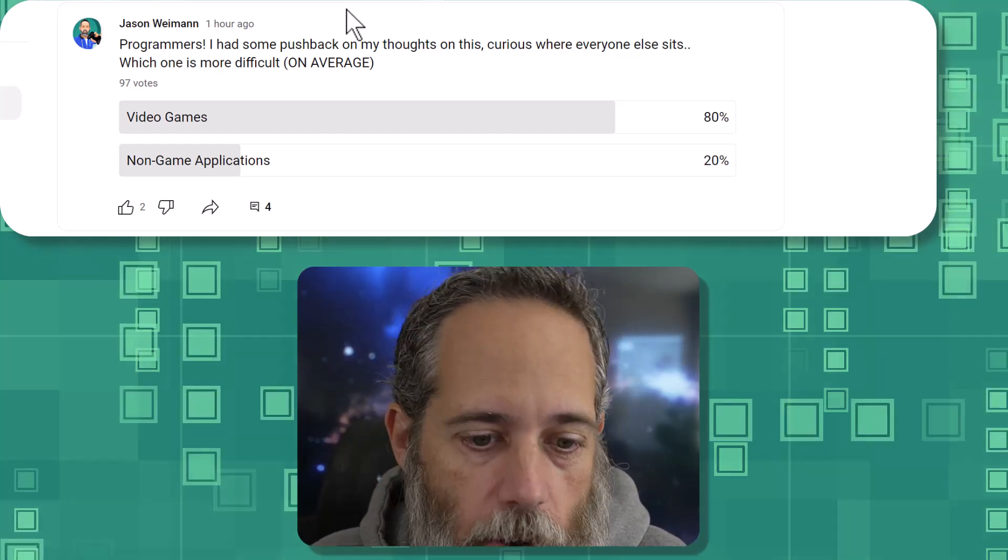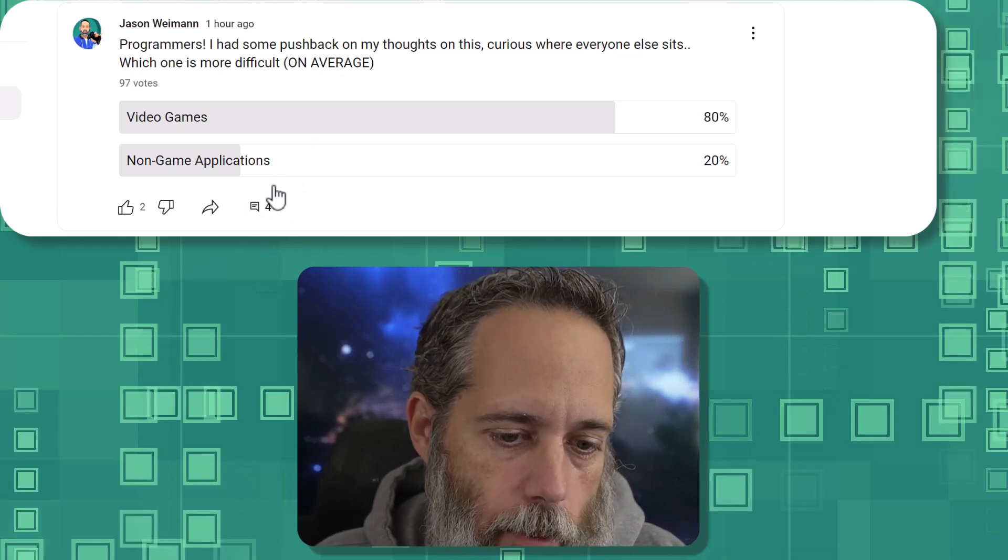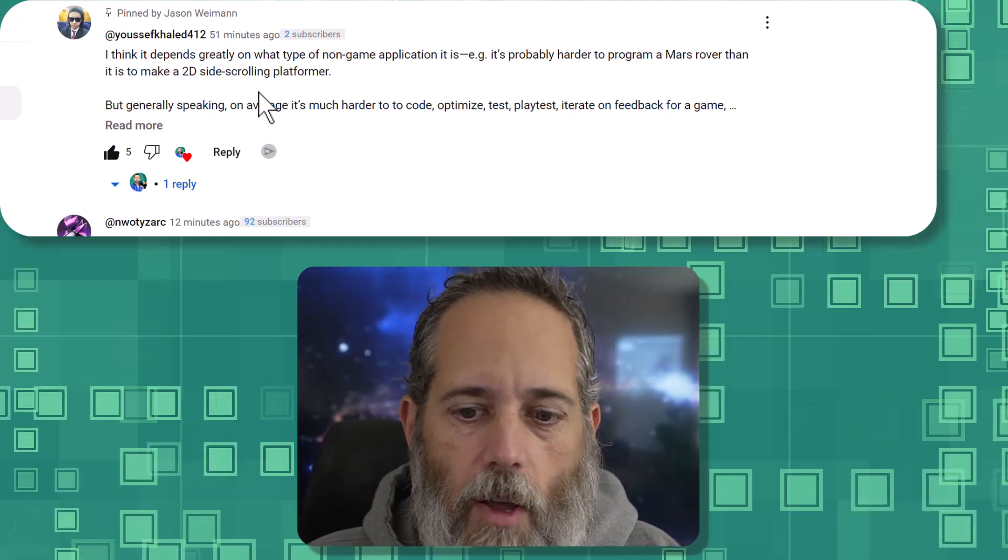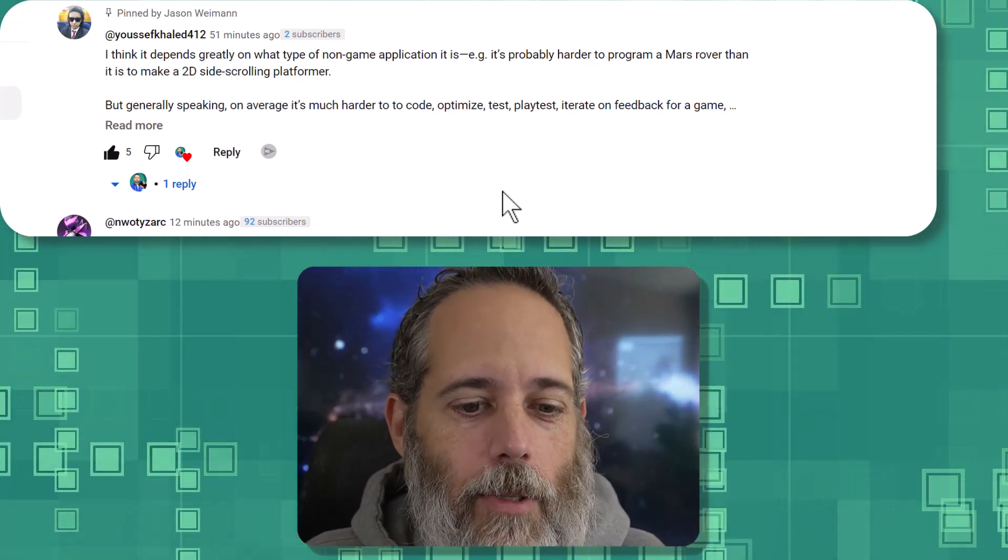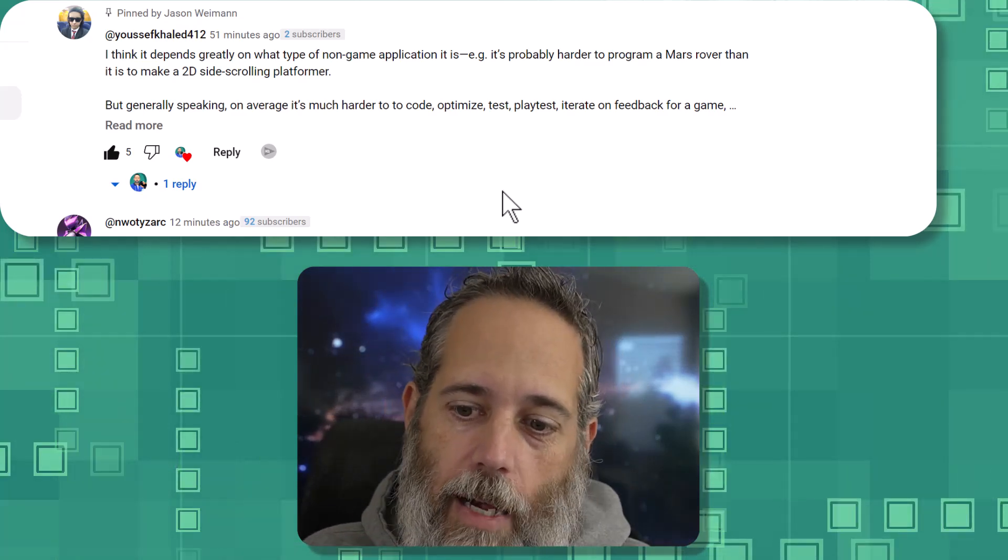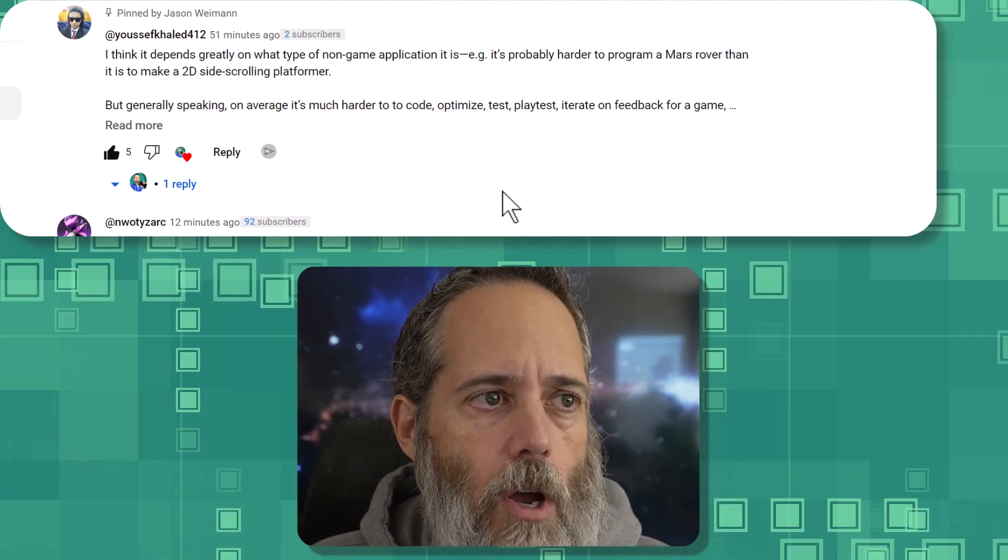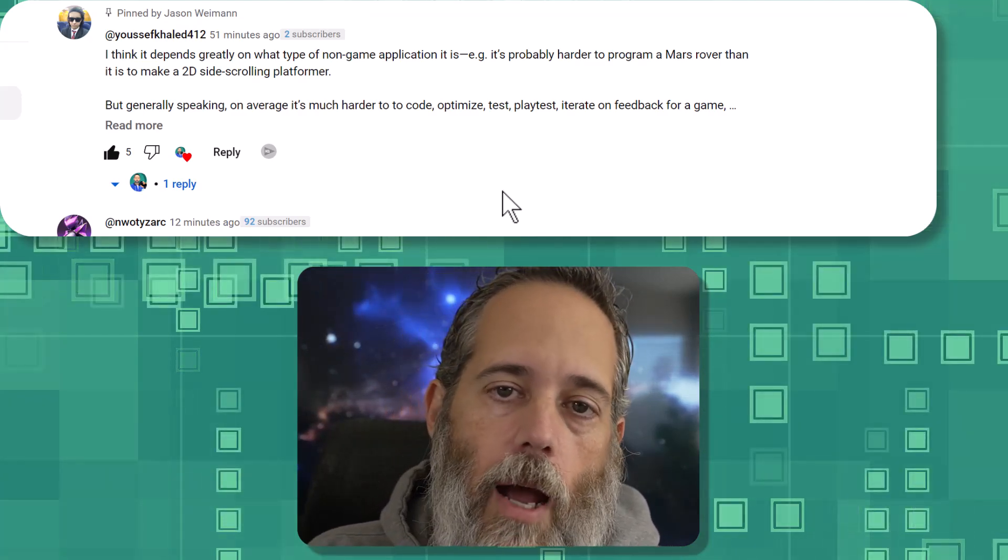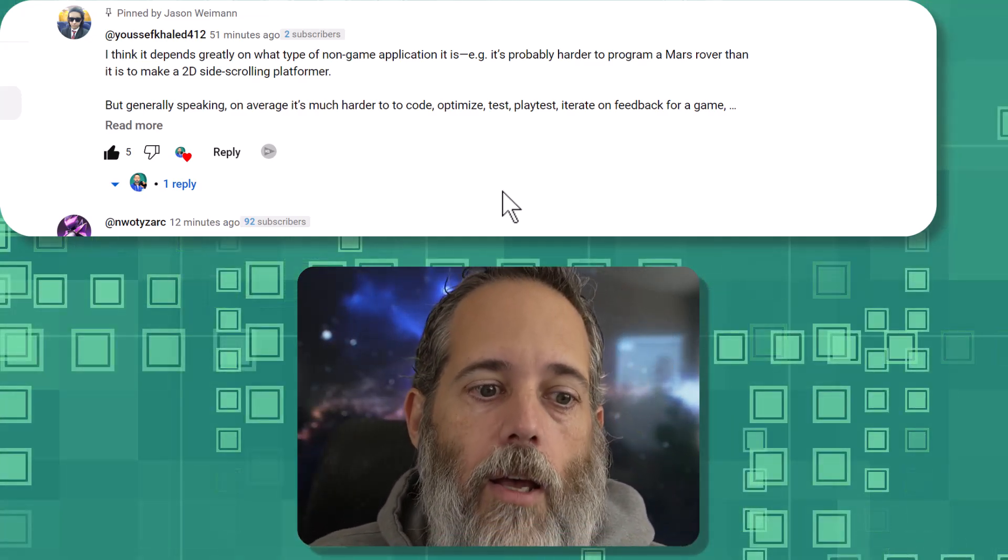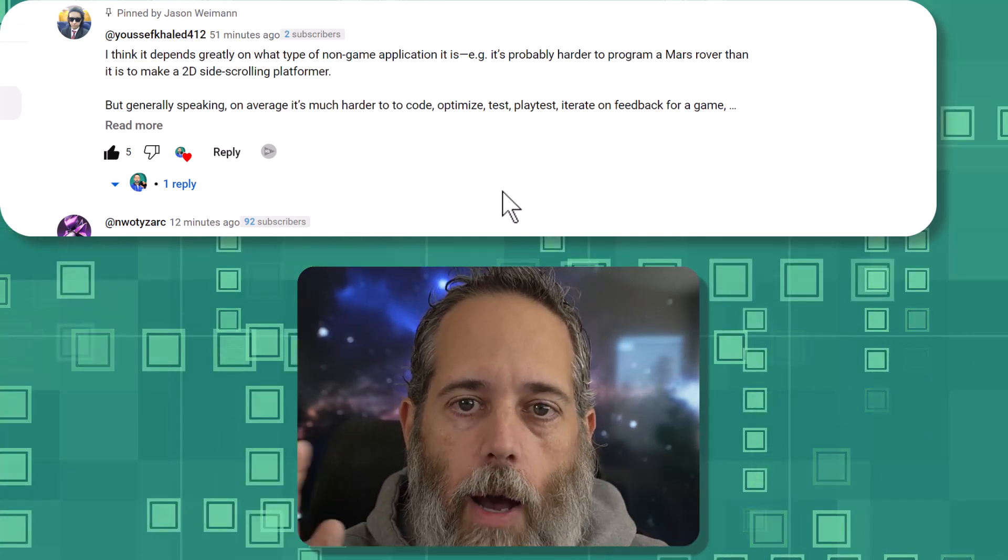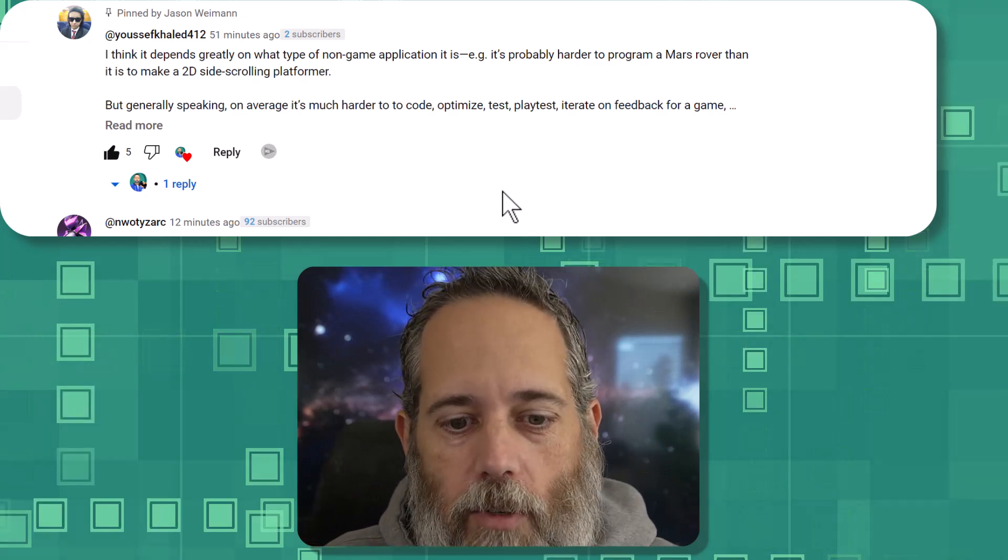Some applications, however, are very difficult and very complicated. There was a great comment in here by Yusuf, who mentioned that building something for the Mars rover, definitely more difficult than building a 2D side-scrolling platformer. In fact, I would say that writing code for something like a Mars rover or a Netflix, not all of Netflix, I'm sure Netflix has some bad stuff internally too, but they probably have some really complicated, advanced stuff for the actual streaming, getting the video out to the clients and all that stuff.